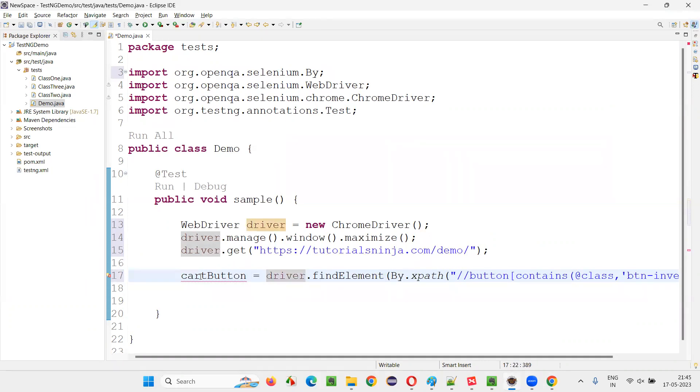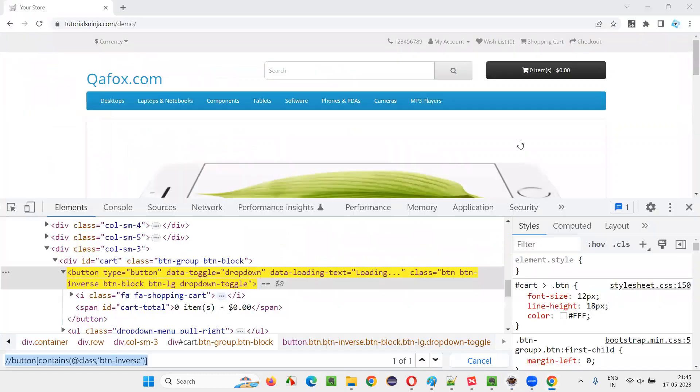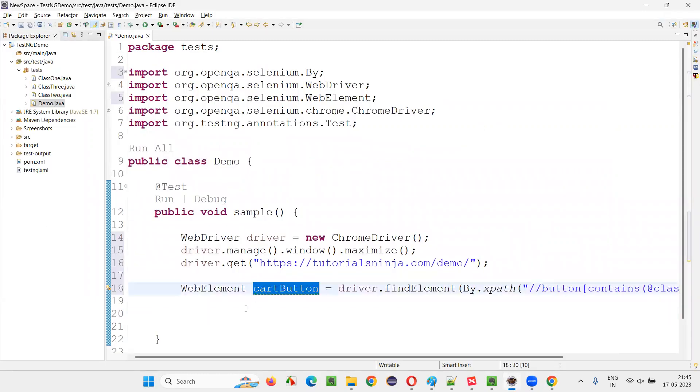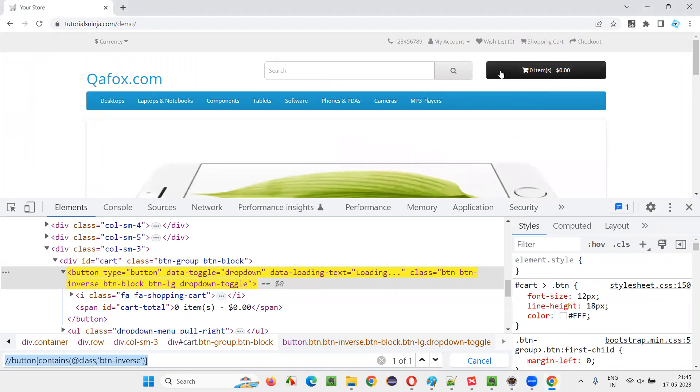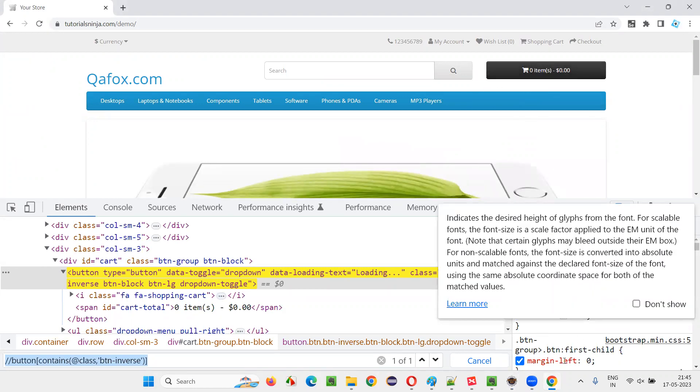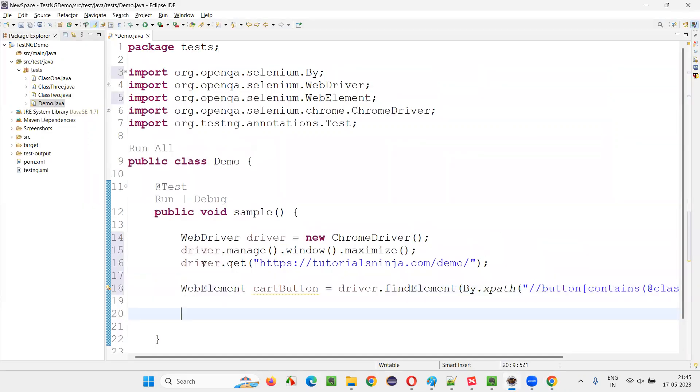First create a web element. Now, by using this web element, I would like to retrieve the font size of this text on this button with the help of the CSS, one of the CSS property known as font size.